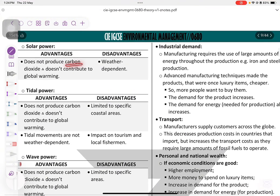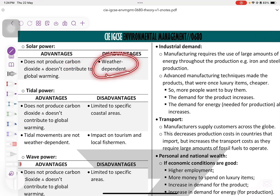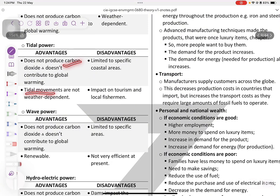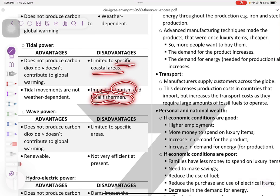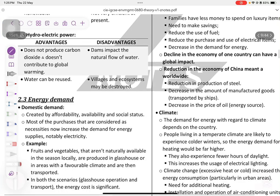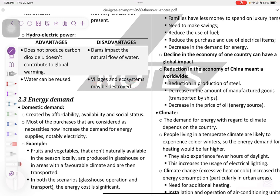Solar power is renewable, doesn't emit carbon dioxide, but is weather dependent. Tidal power relates to tidal movements but is limited to specific coastal areas and has an impact on tourism and local fishermen — the blades kill and trap fish. Wave power is similarly limited to specific areas and is not efficient at present. Hydroelectric power allows water to be reused, but dams impact the natural flow of water, villages and ecosystems may be destroyed, and flooding can occur.